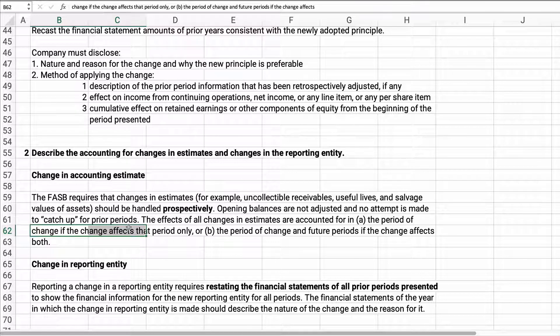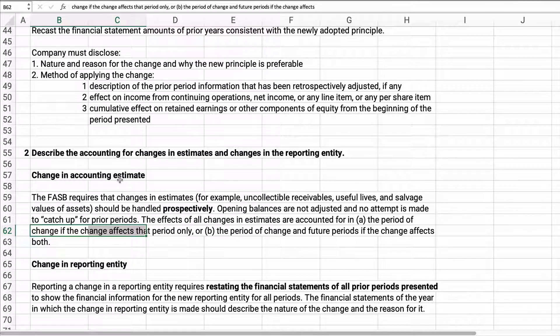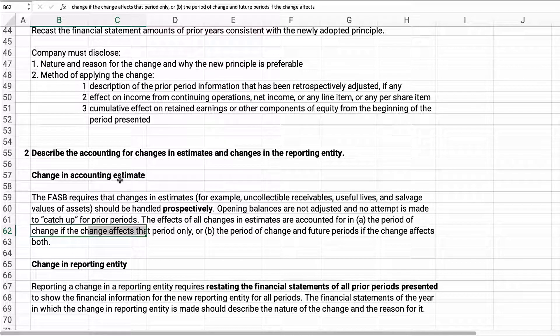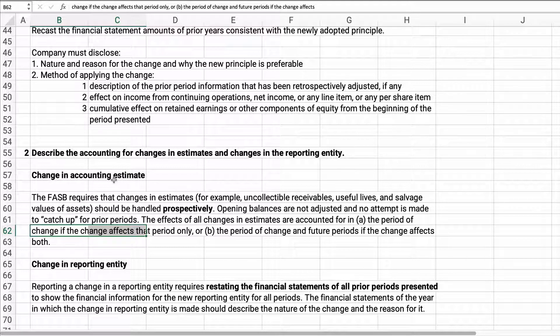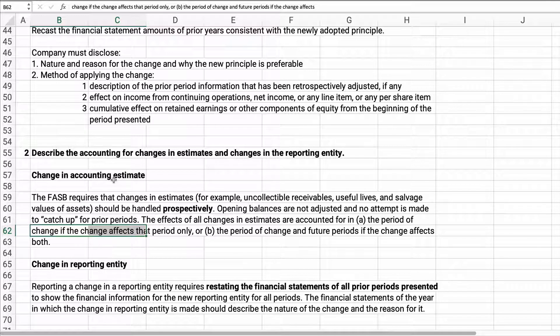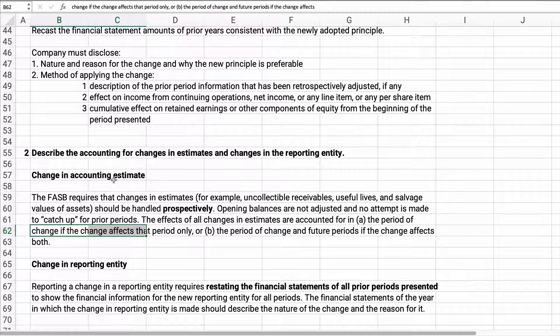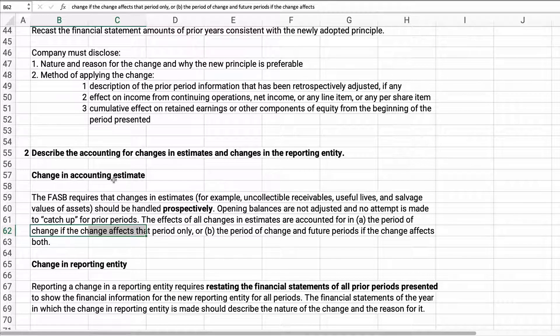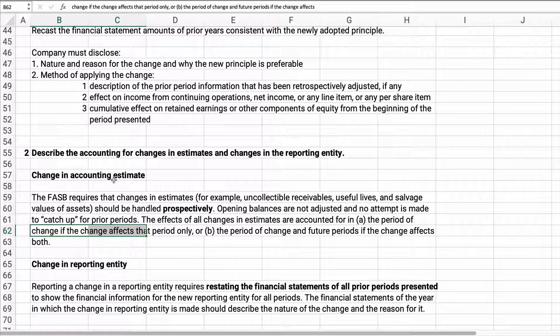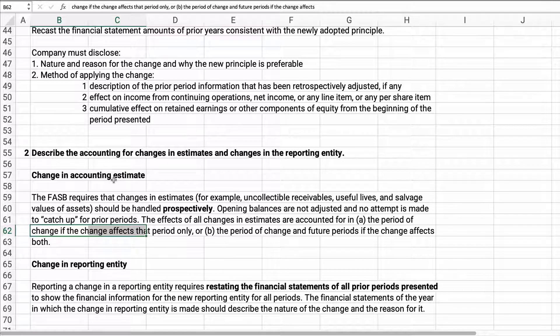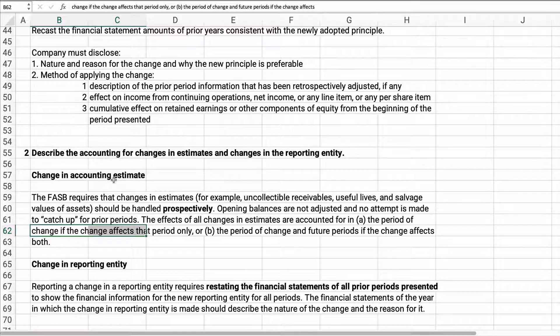Prospectively means we handle it only in the future. For example, we change accounting estimate. We change the useful life from 10 down to 8 after year 3. After year 3, we think we have 7 years left. After year 3, we think there's only 5 years left. We just do depreciation for the remaining 5 years. We just start at that point. We don't go back and retrospectively change any prior period.